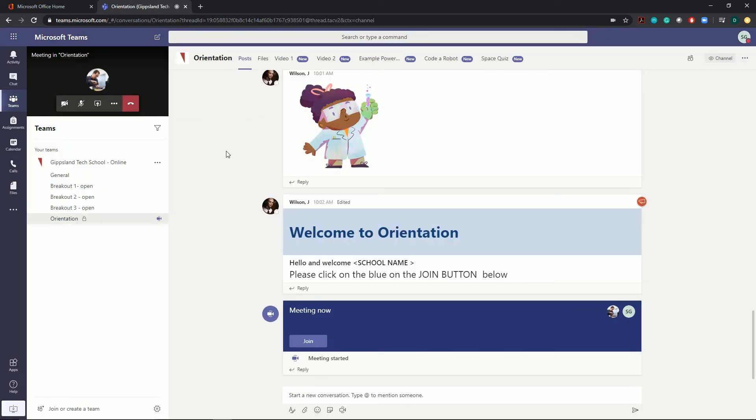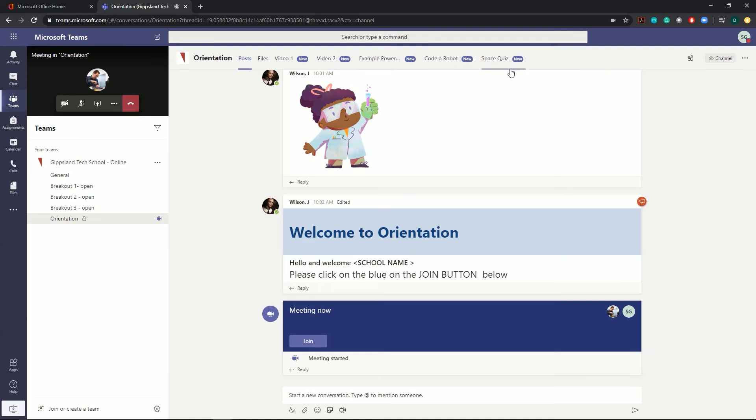The videos, posts, PowerPoints, all those sorts of things will be able to be found in tabs across the top here. Your teacher will direct you to which ones you're looking for, but that's where you can find them all throughout the session.